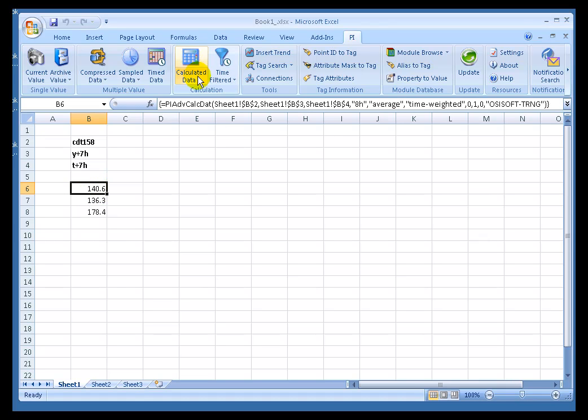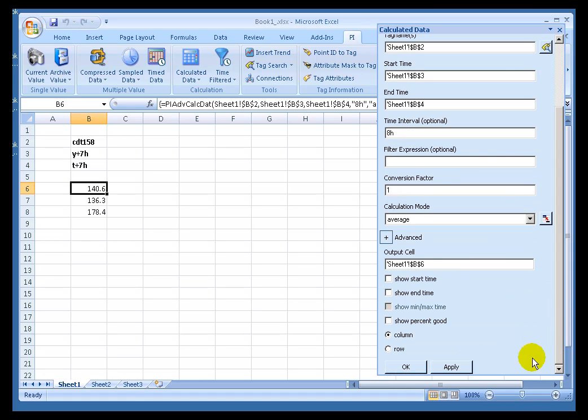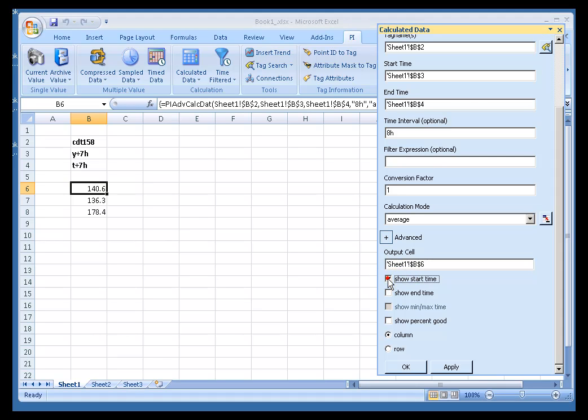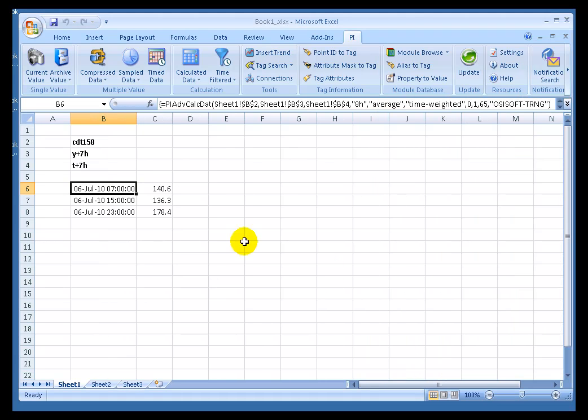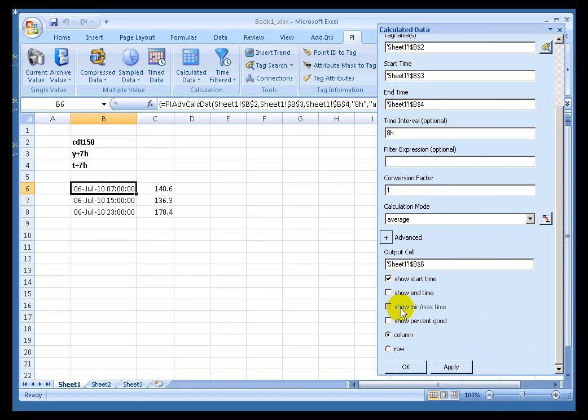Now this would be a little easier to understand if we were to put the time stamps on this time. Now that we are showing, or doing more than a single value, we can show the Start Time. And what that's doing is it's showing us that for this period, from 7 to 3, the Average is 140. From 3 to 11, 136. And as you may have noticed, you could also choose to show both the Start and the End Time, or just show the End Time if you prefer to show that.